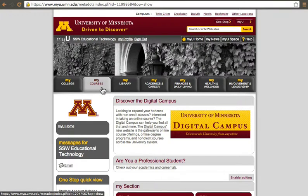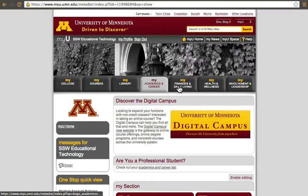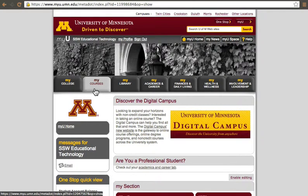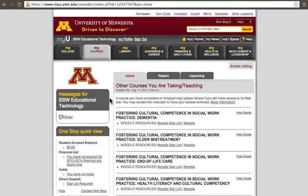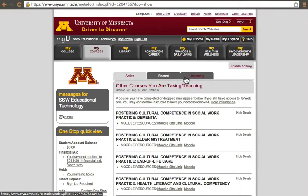Once you access your myu portal, you'll have different tabs. The tab we're interested in is the one that says My Courses. So we'll click on My Courses, and then you'll have a whole list automatically showing all of your active courses. If you have courses for next semester, they'll be on the tab that says Upcoming.